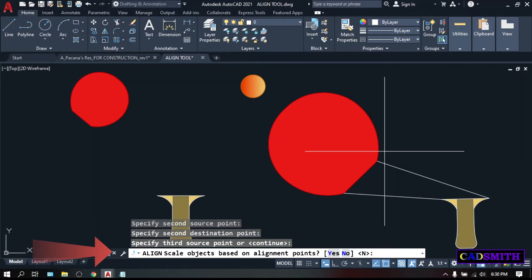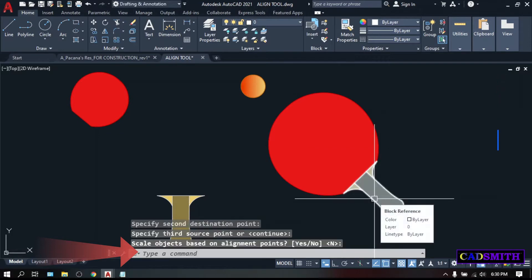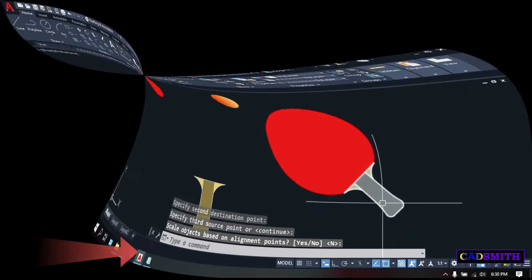Enter. Align scale objects based on alignment points. By default, it is no, so just press Enter. This is what will happen.